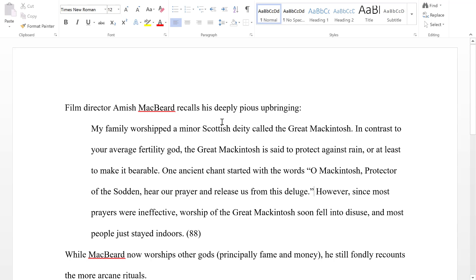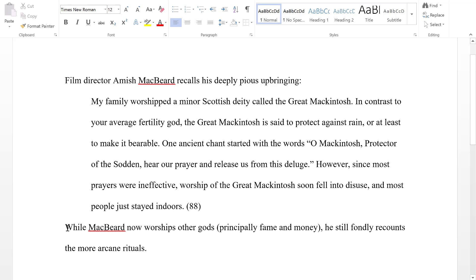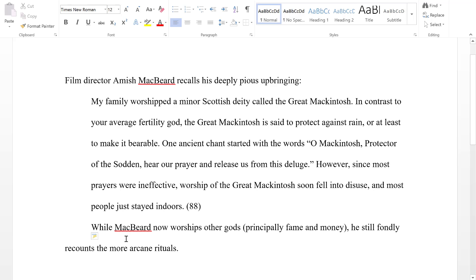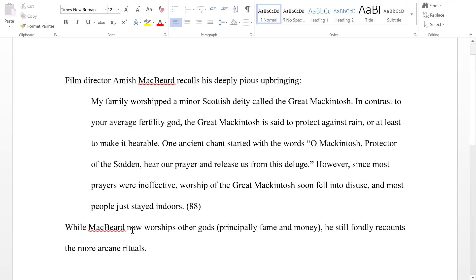Another thing to watch out for is the spacing around the quotation. What I see a lot of people do is press Tab after the quote as if it's a new paragraph. Typically you don't start a new paragraph after a block quotation, because most of the time you have to explain the quotation or interact with it. So just watch out that you don't add that tab space.